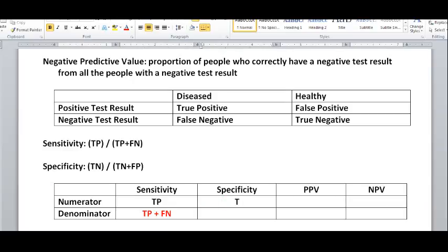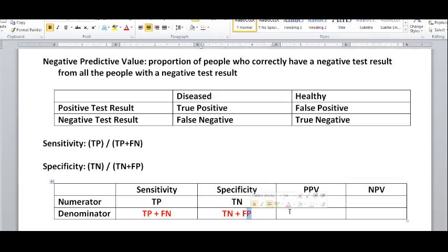Specificity is the people who are actually healthy and their test results came out to be truly negative, so they were correctly classified as being healthy, over all the people who took the test and are actually healthy regardless of the results. That denominator includes either true negatives or false positives — meaning either their test result was correctly identified as negative, or they were falsely identified as having a positive test result, yet all these people are actually healthy.